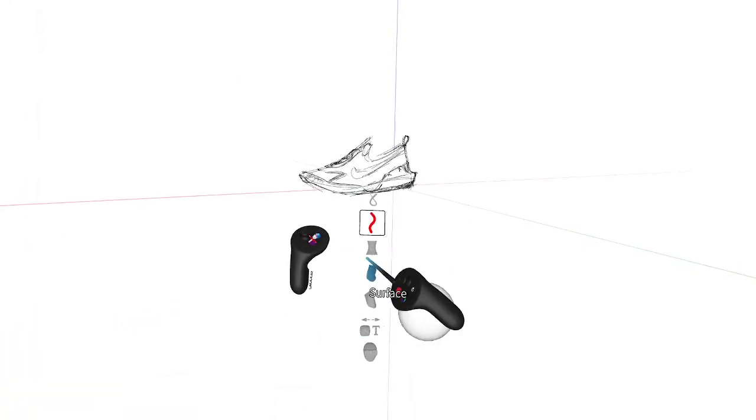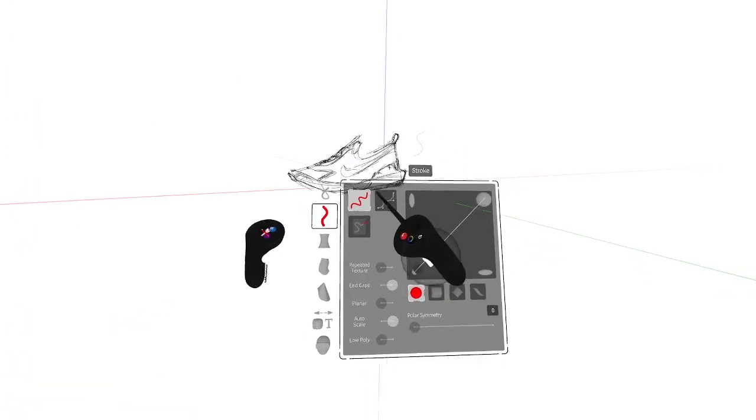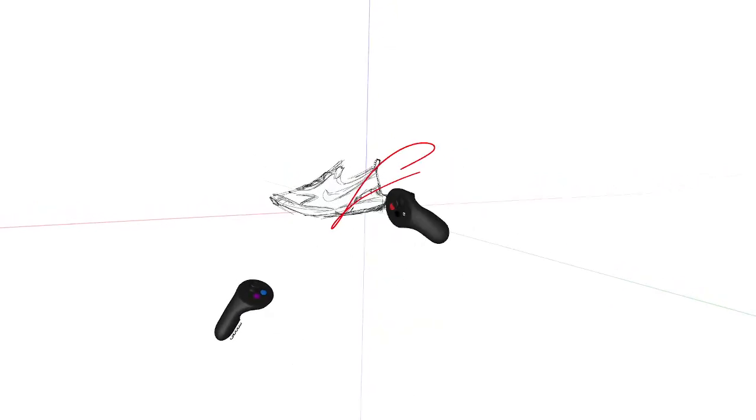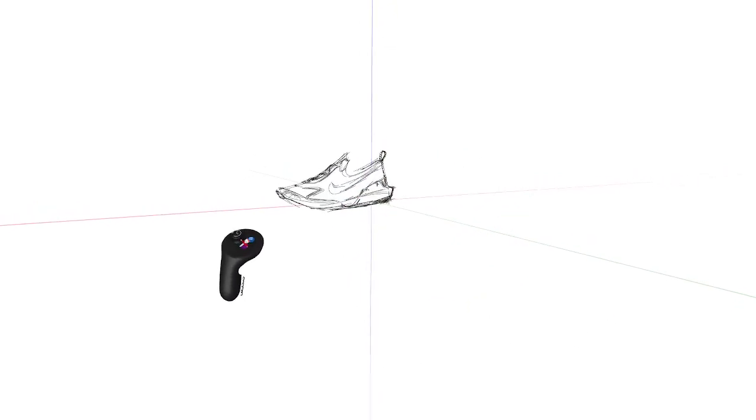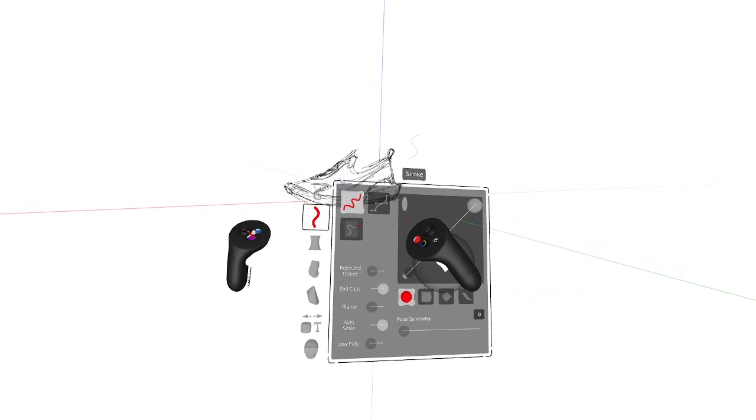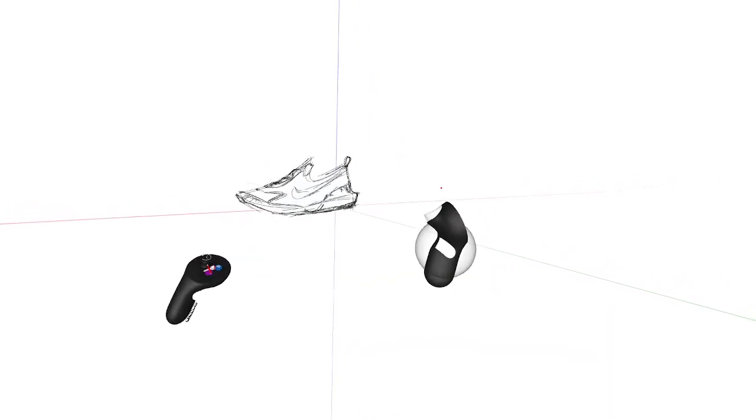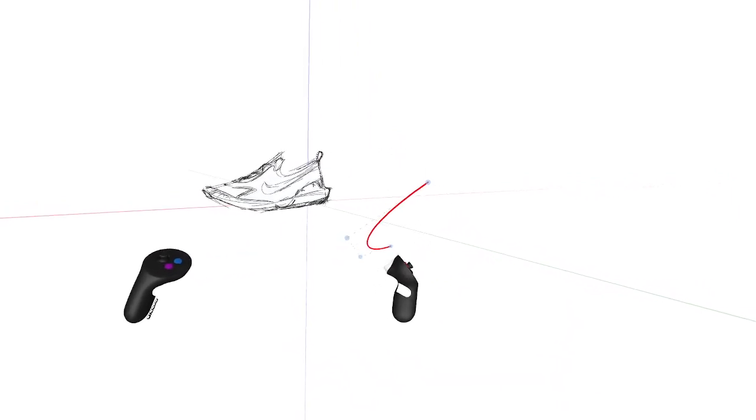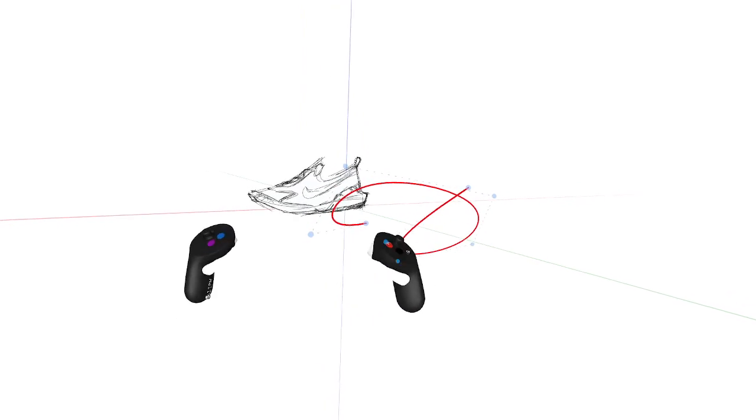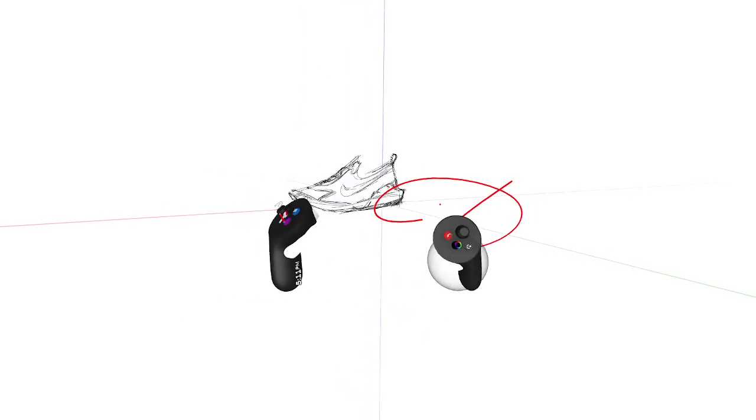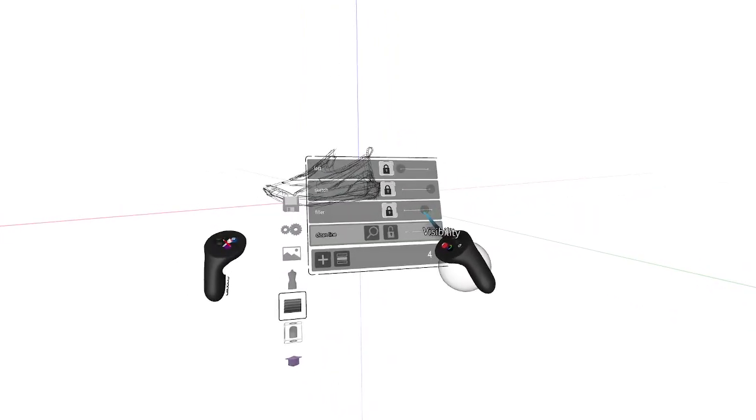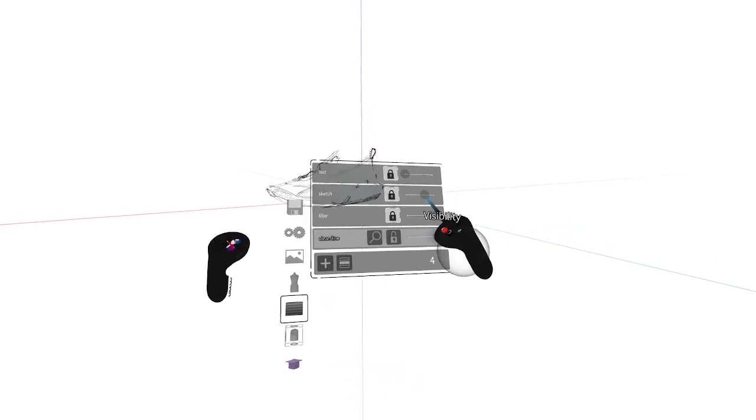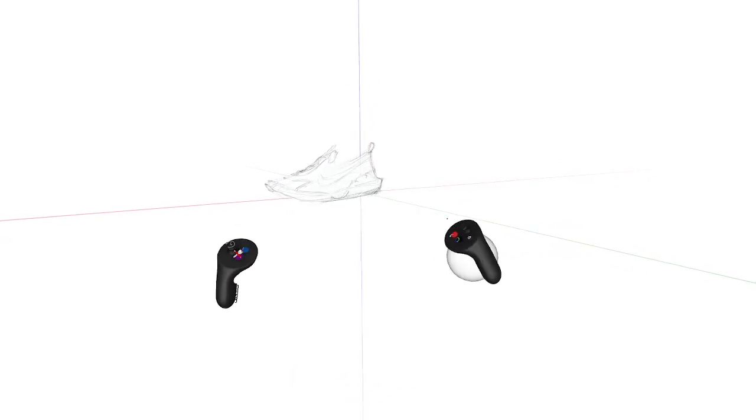So another technique that you can do if you want a cleaner sketch is come to the stroke tool, turn on point mode, and then do a clean line sketch over top. So what I'll do now is turn down the visibility on my loose sketch so that I can use it as reference, and then create a new layer for a clean line sketch.